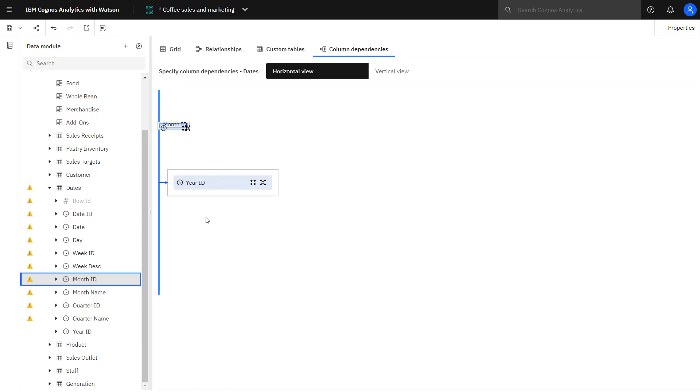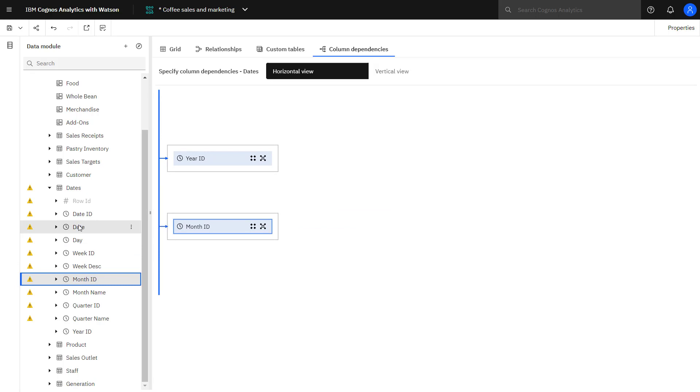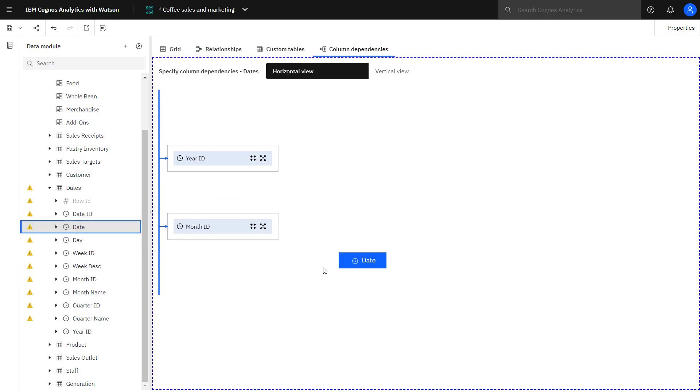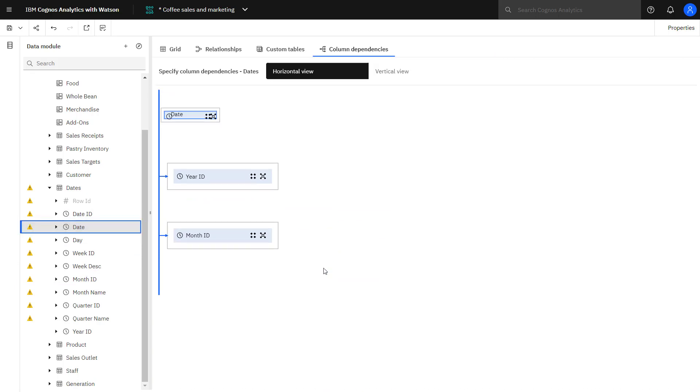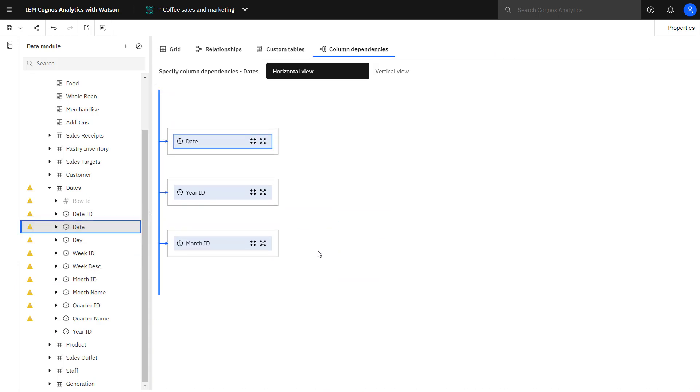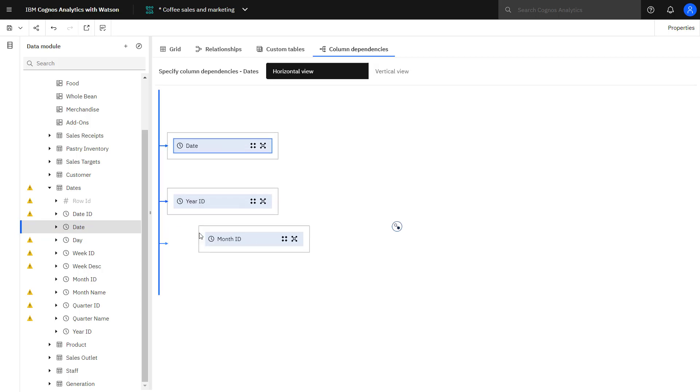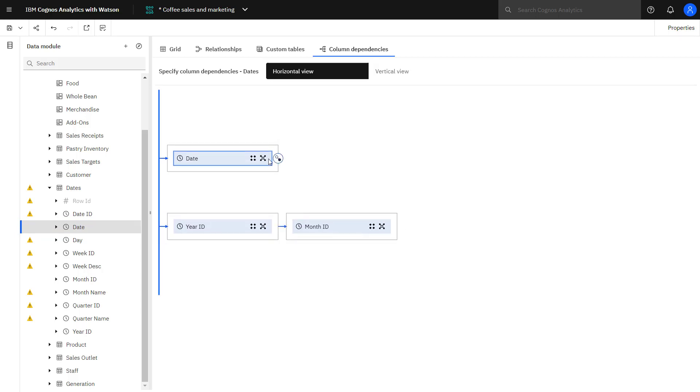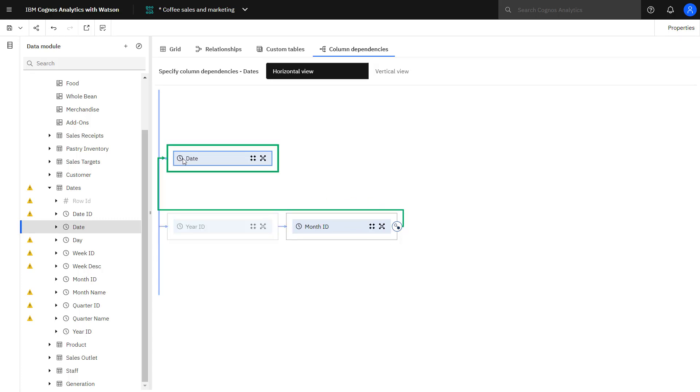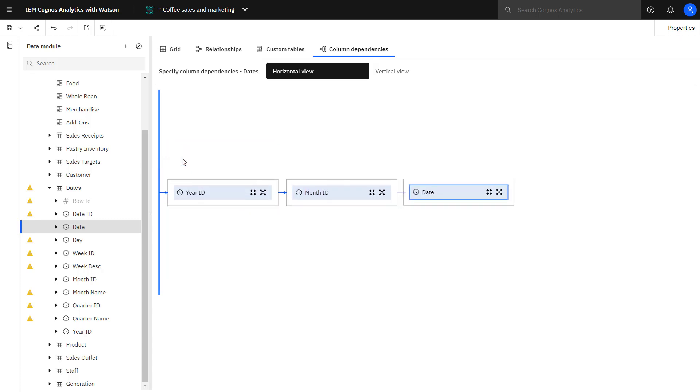So the year, the month, and the date, and then I start to connect them up. Month rolls up to year, and the date rolls up to the month.